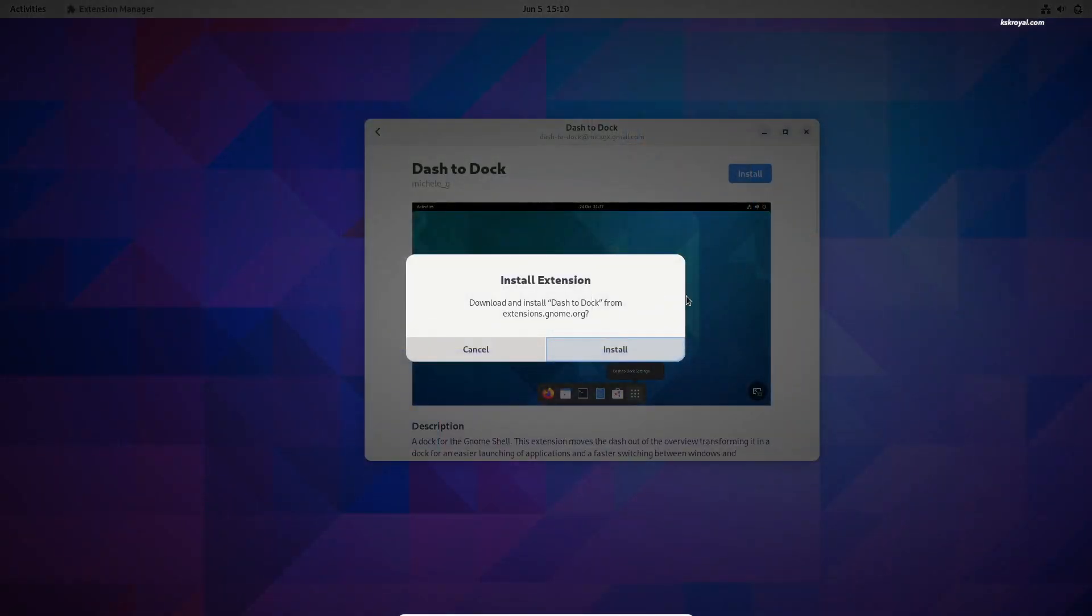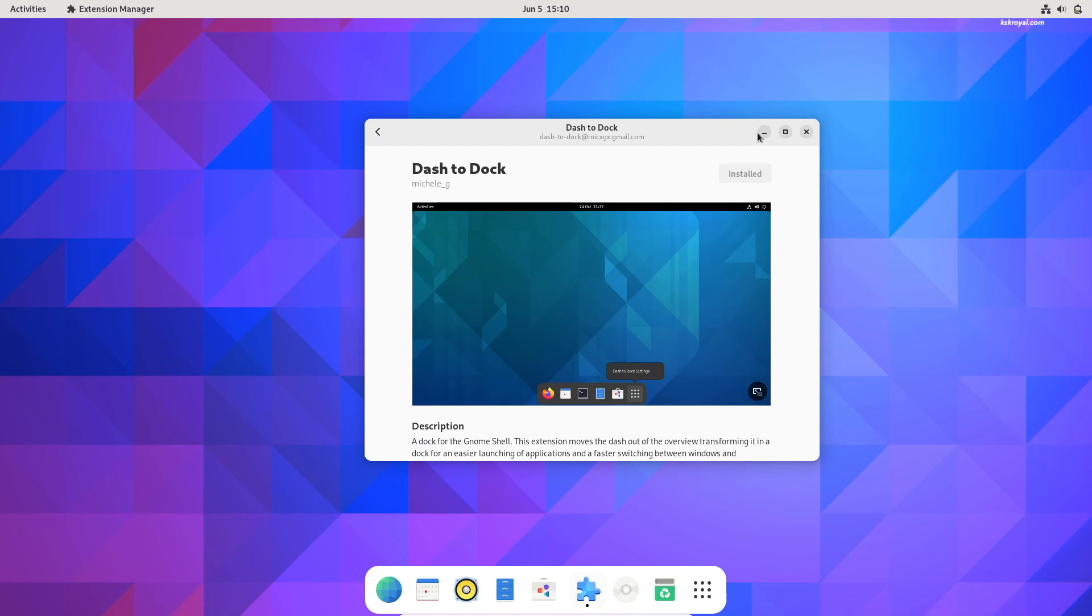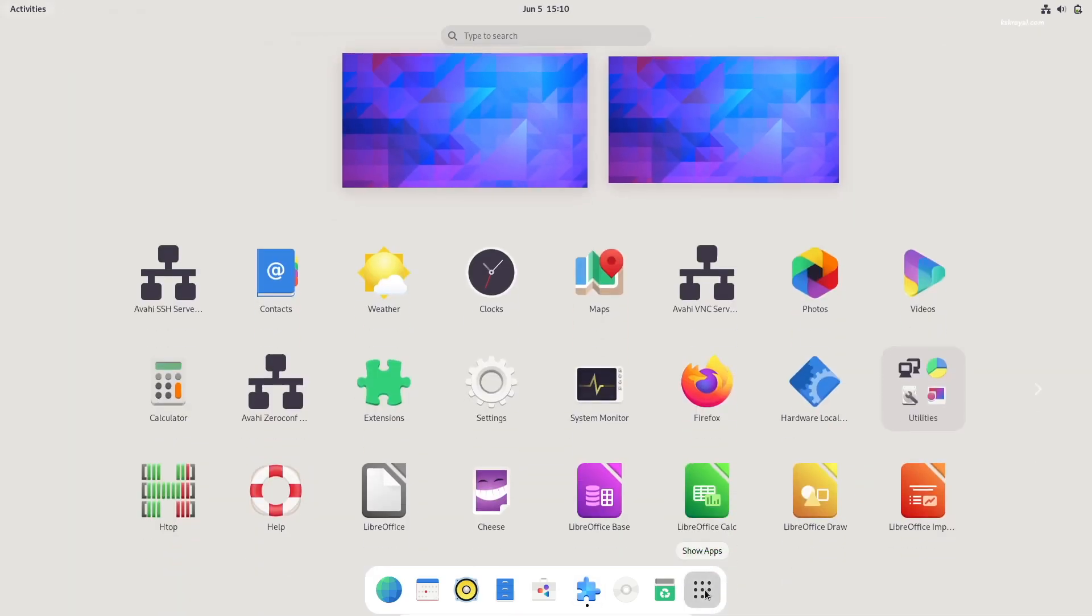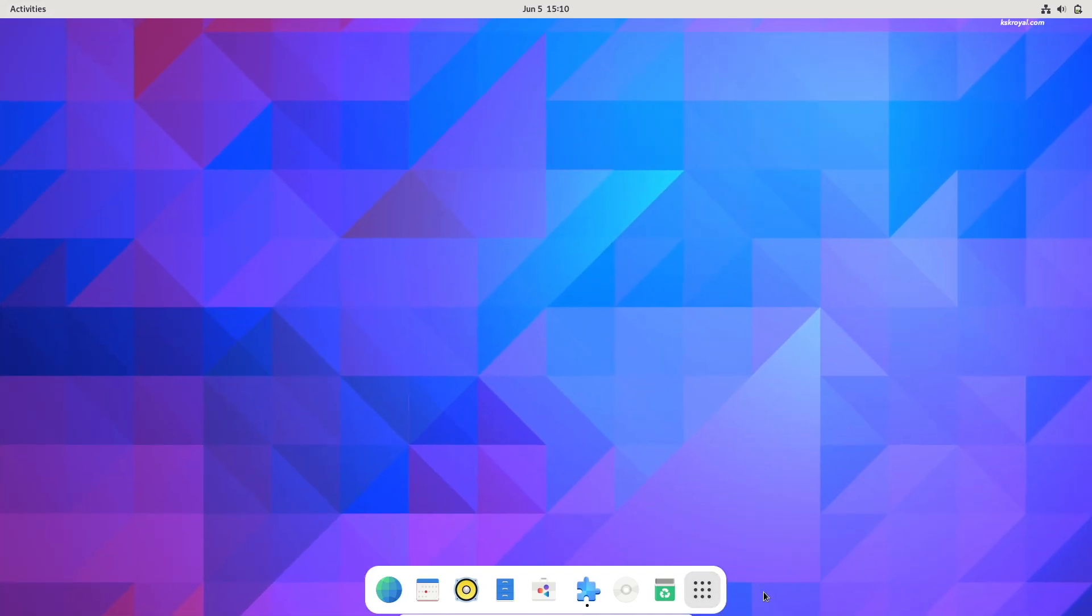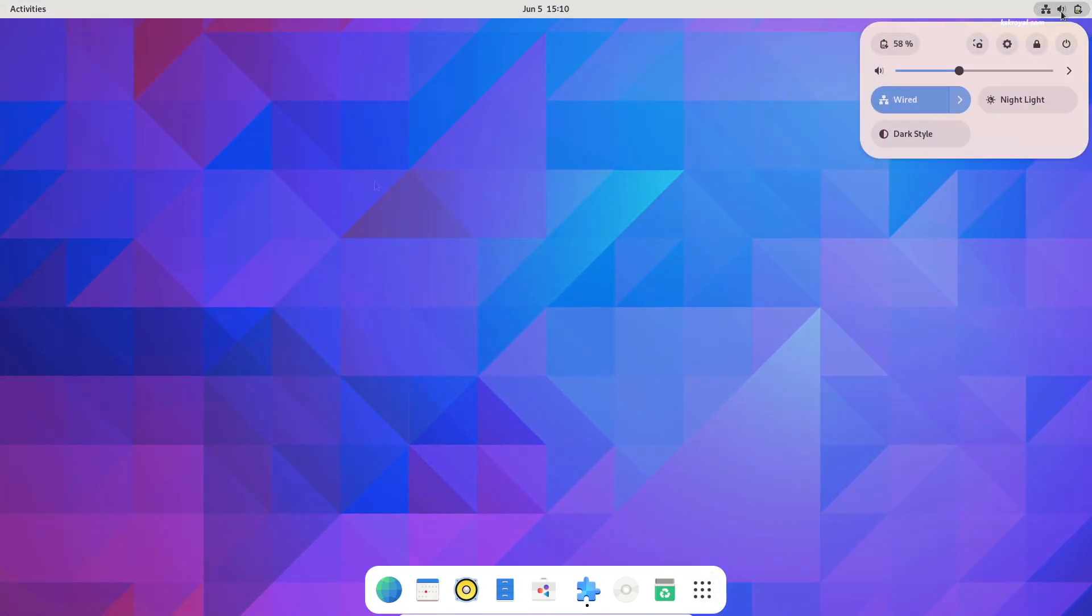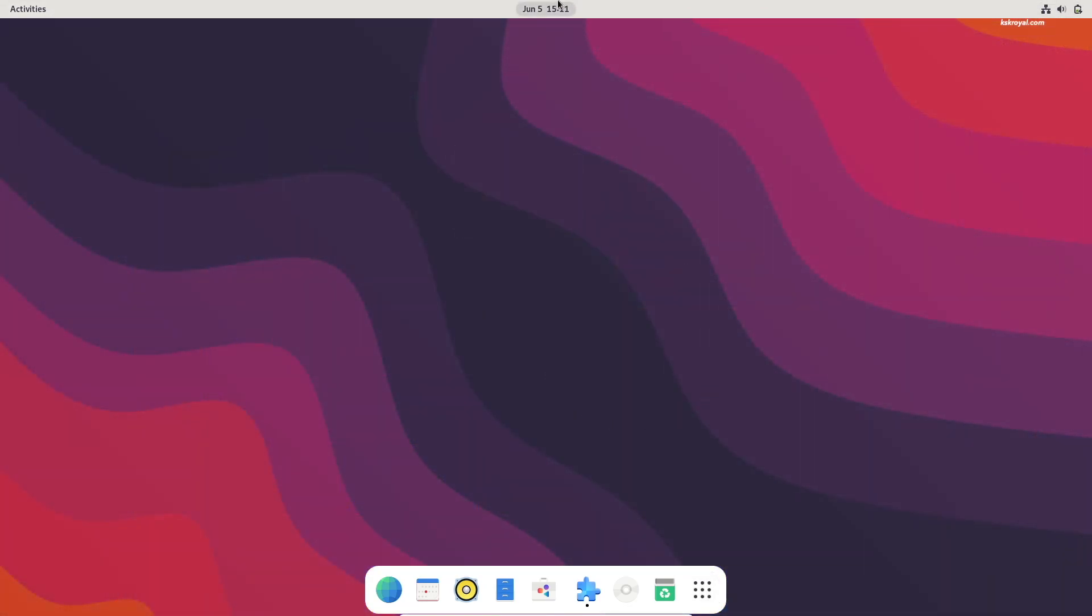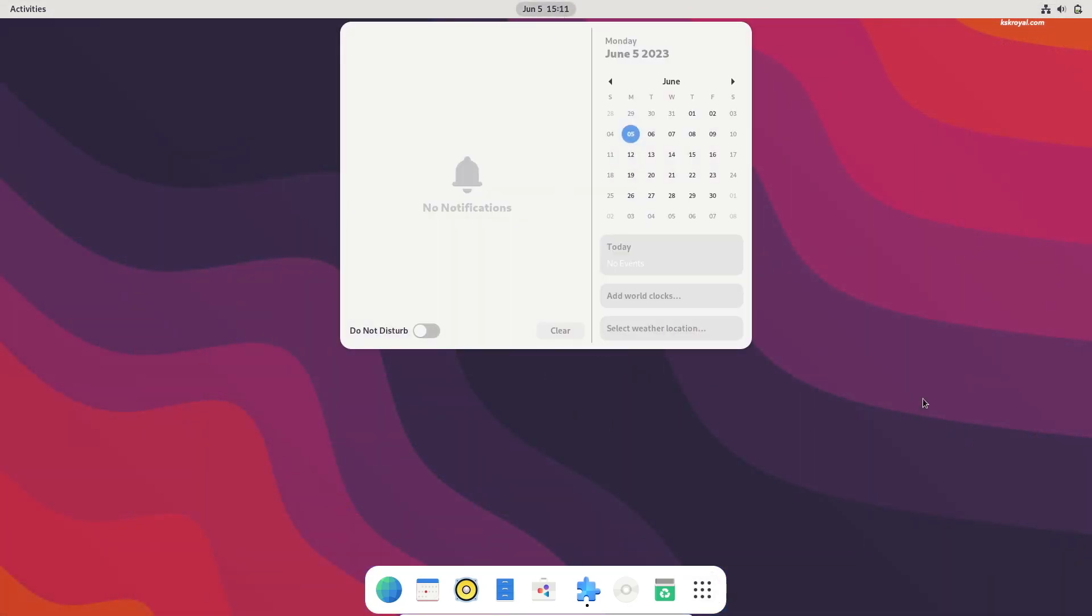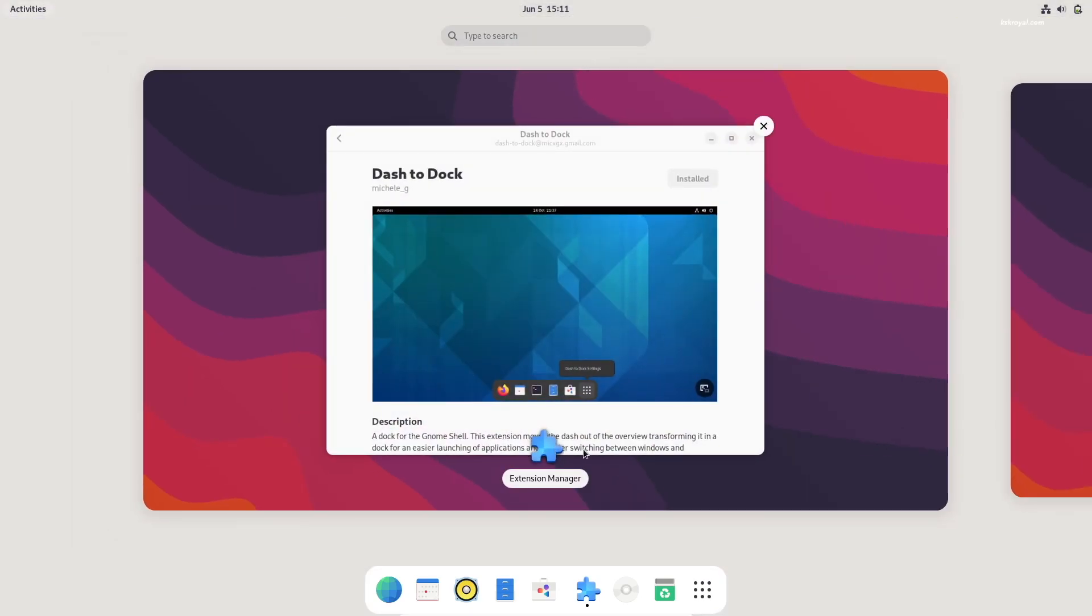And that's pretty much it, guys. This is how you install light theme on GNOME desktop. What do you guys think about it? Let me know in the comment section down below. Thanks for watching, this has been kskr.io. I'll see you in the next one.